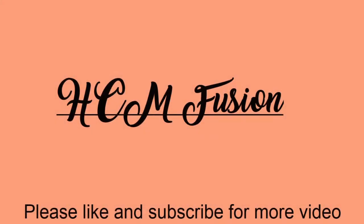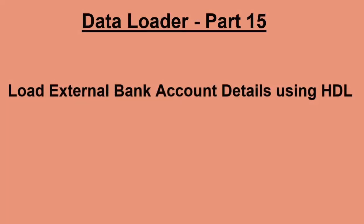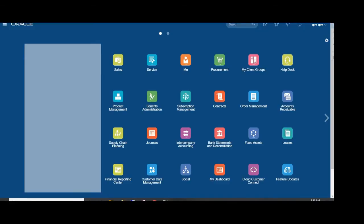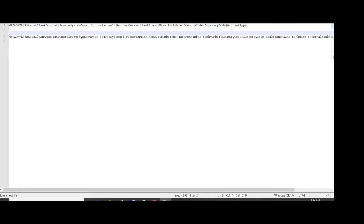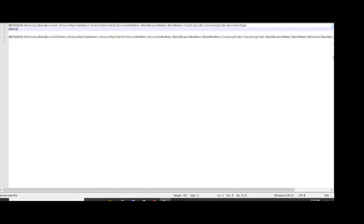Hello friends, today we are going to see how to load external bank account details using HDLs. First, we'll open the sample external bank account template. This is the sample template for external bank account where we are loading external bank account and account owner.